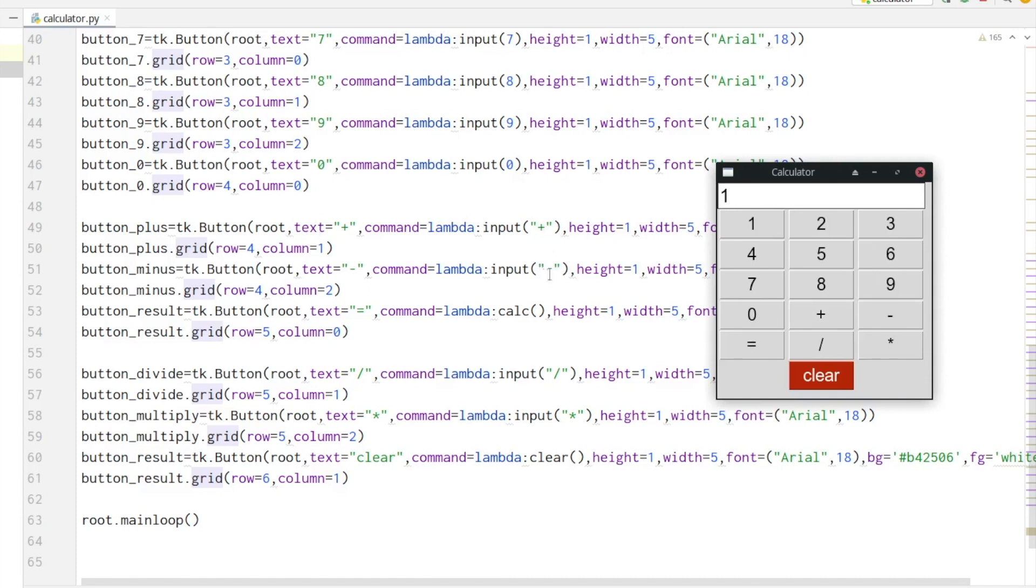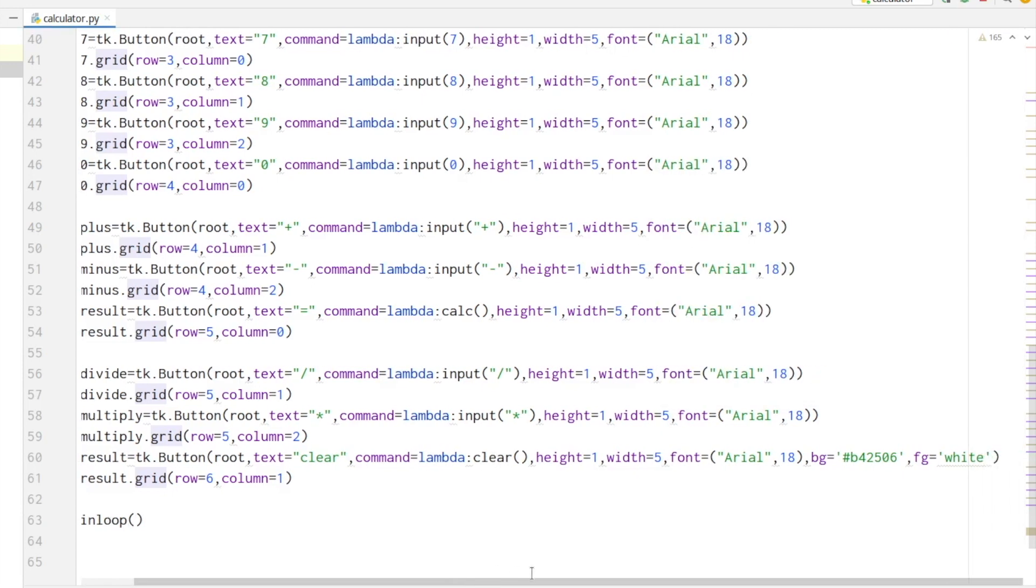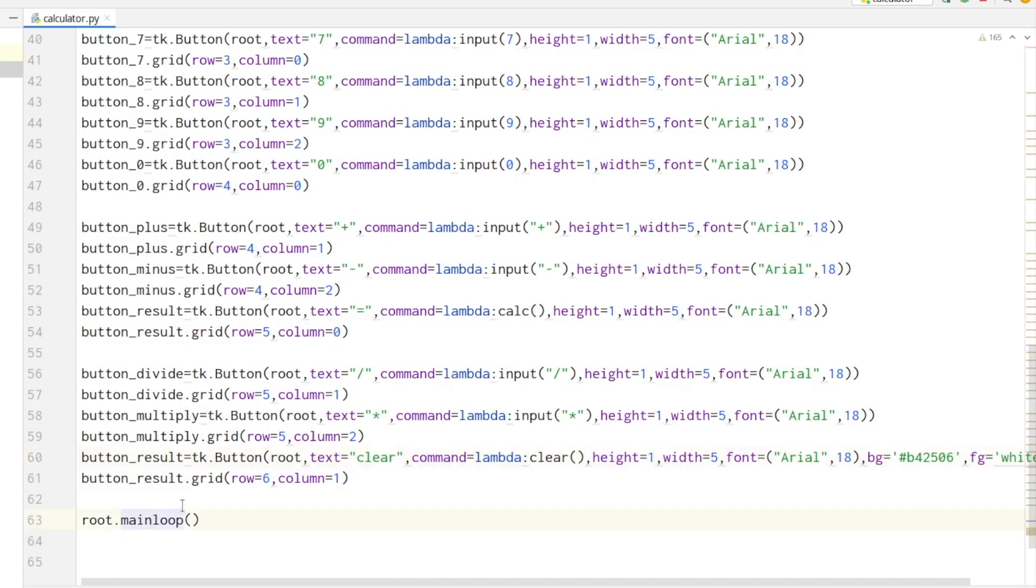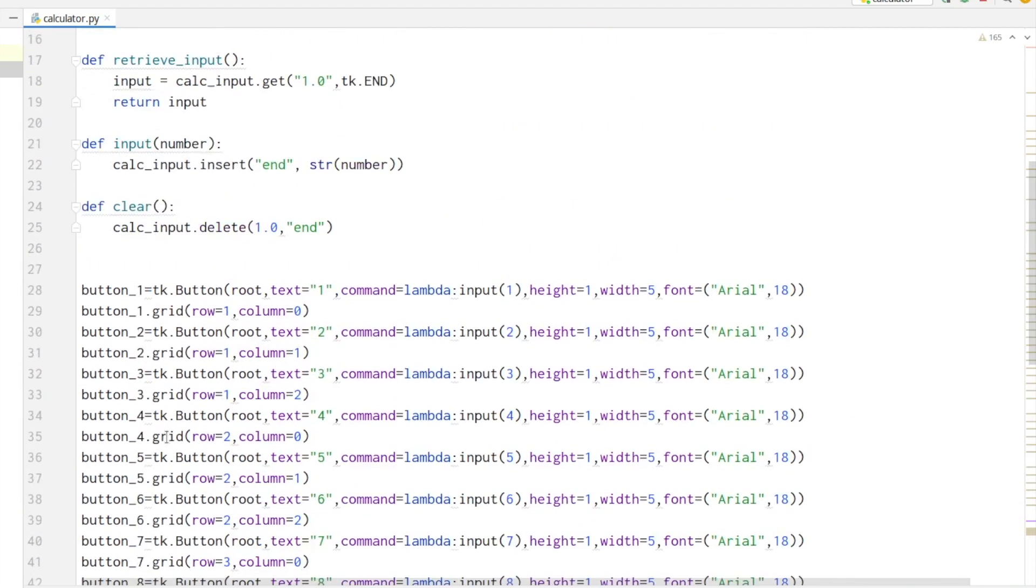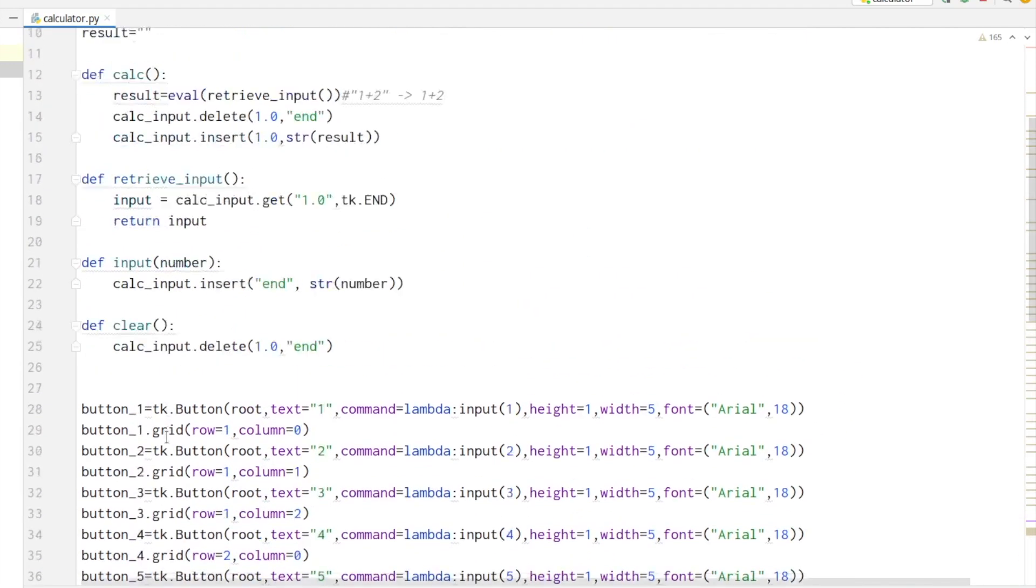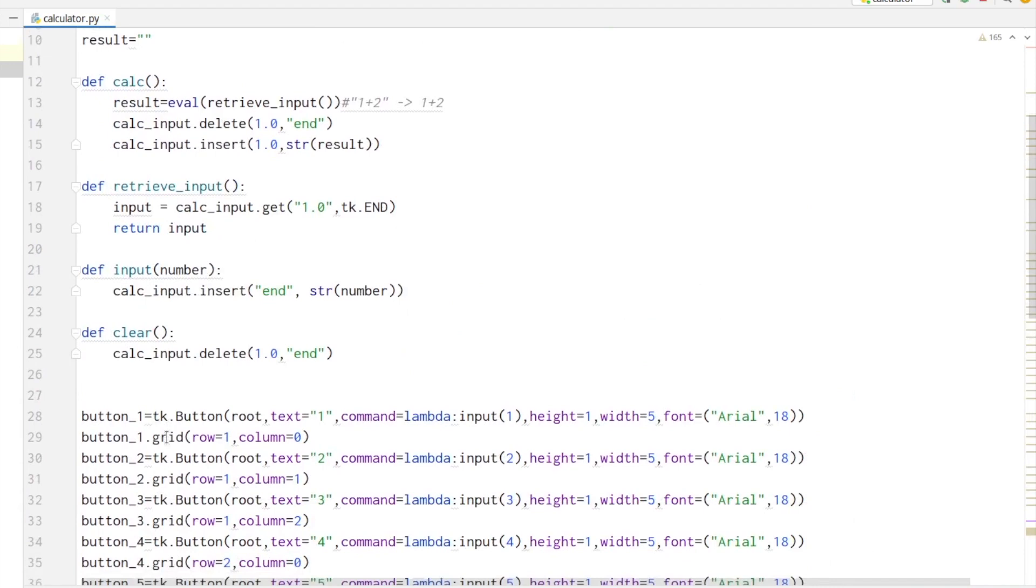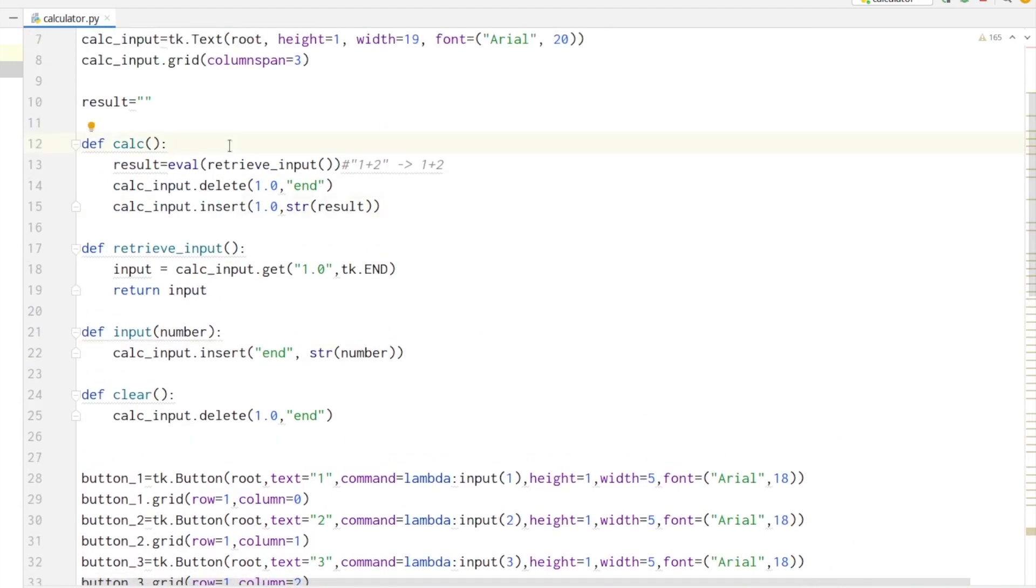For the clear button I also change the colors. If we scroll to the right you can see that for the background I set red, and for foreground I set white. The last line of code starts up our window. Now let's scroll up and look at our calculating functions.